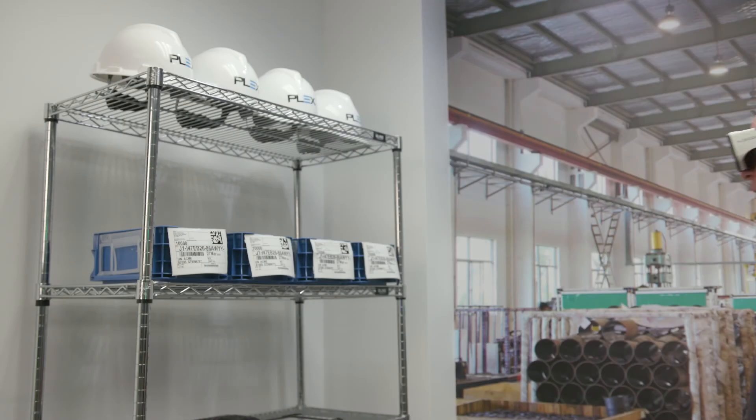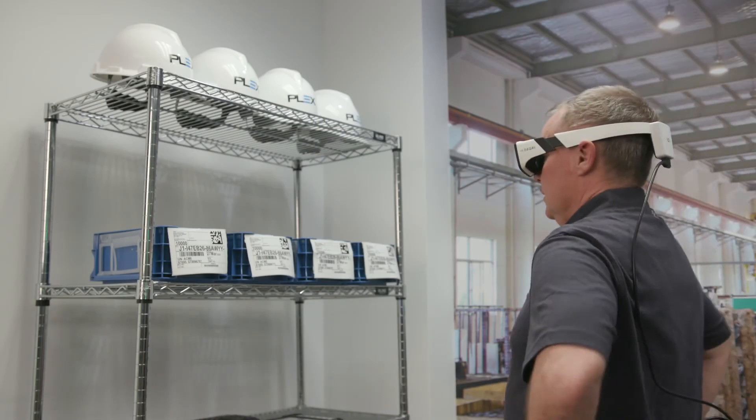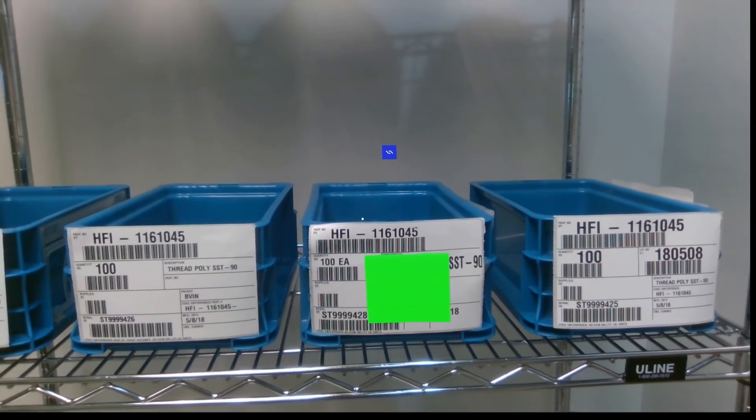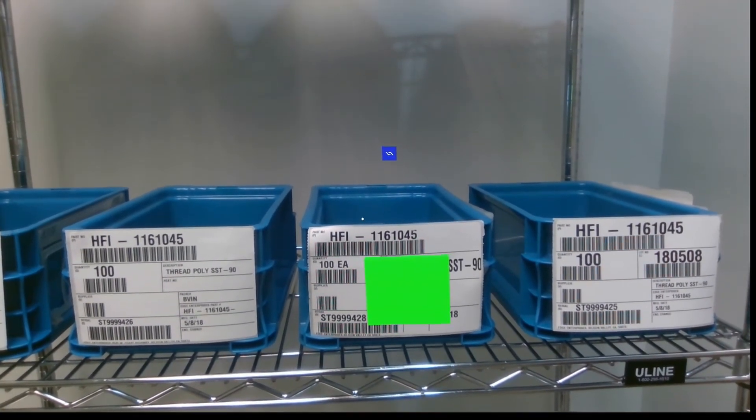Now, when I look at the inventory, the Daiquiri identifies the container I need to pick by highlighting it in green.